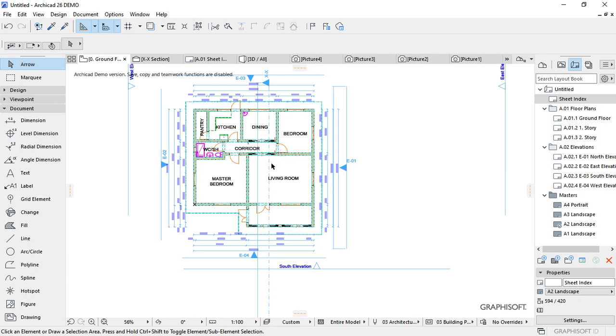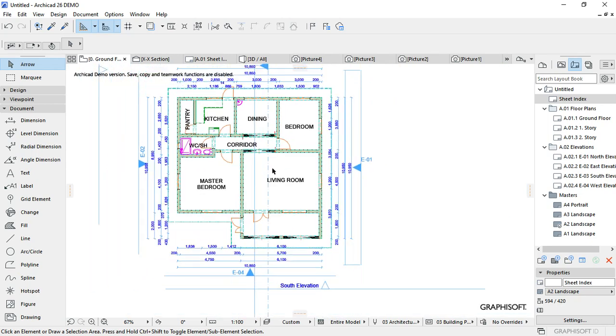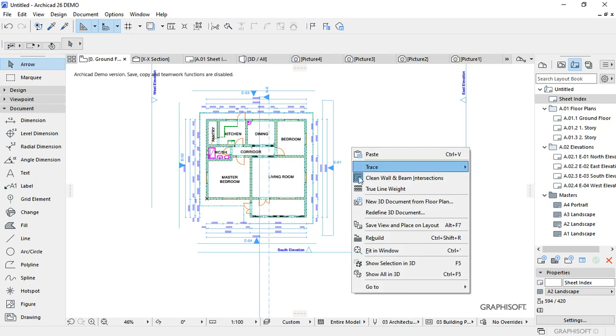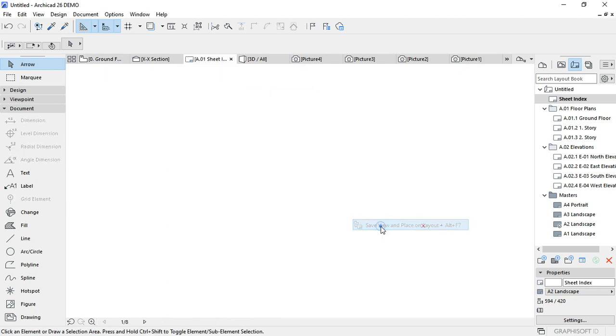So the only thing left to do is to place the drawing on the drawing paper. I'm going to right-click on this and select 'Save and Save View' and 'Place on Layout'.